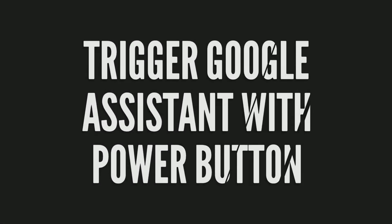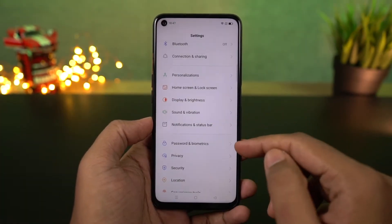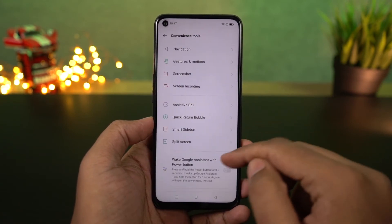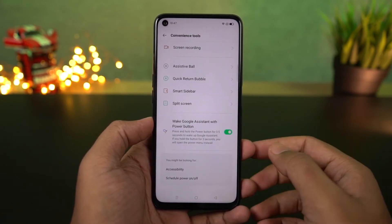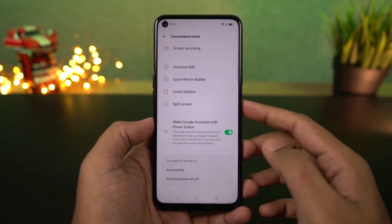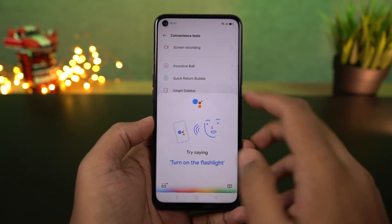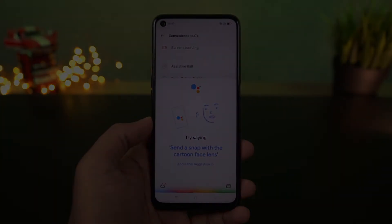Next I'm going to show you how to trigger Google Assistant with the power button. Just enable this toggle, and now press and hold the power button to trigger Google Assistant. If you press and hold the power button longer, you will see the power options. If you are using navigation gestures, this is pretty useful.